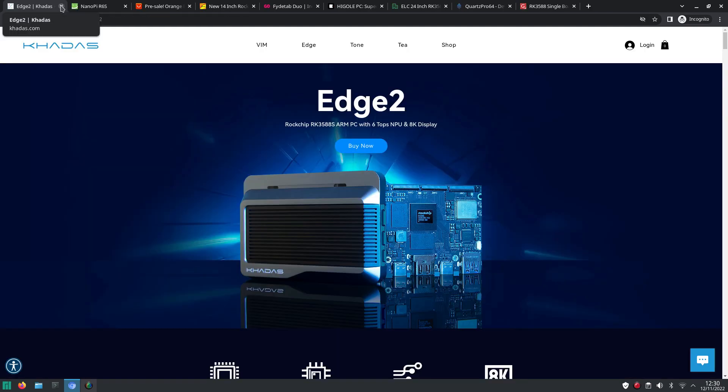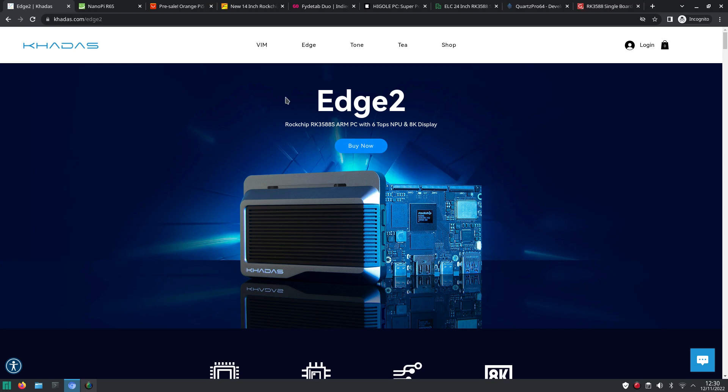Meanwhile there was another board that caught my eye. The KADASH Edge 2. And this might be the smallest ROC chip RK 3588 board. And it's not a cheap option but if you prefer a tiny board then you might want to have a look at this one. And you also can get it with this metal case. And I think this metal case will also help with the cooling.